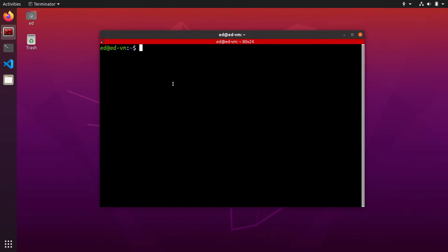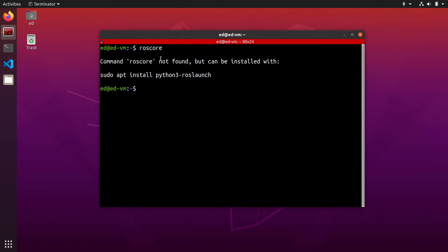In this tutorial, I'm going to show you how to fix this error, command roscore not found.